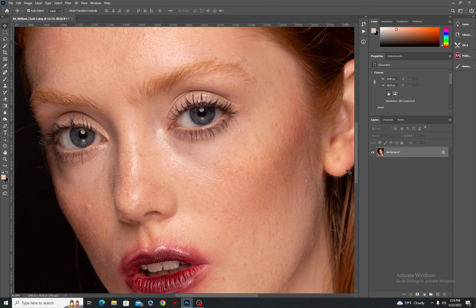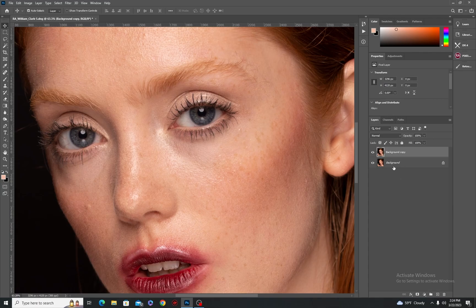So long story short, what you have to do is just go to the layer panel and then duplicate the background layer, because you don't want to be working on the original background so you have to create a copy. Then just name it something like 'working layer' and as you can see now we have two.